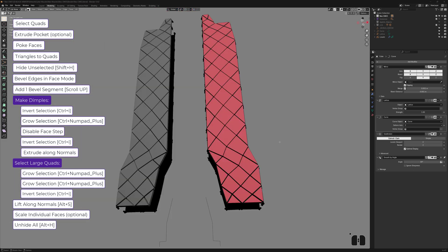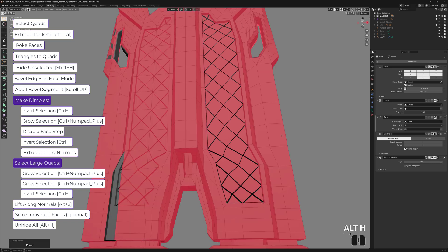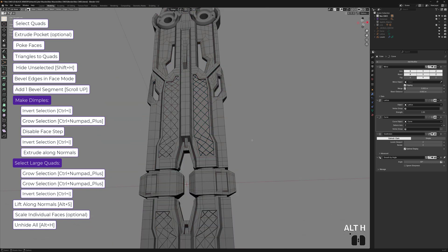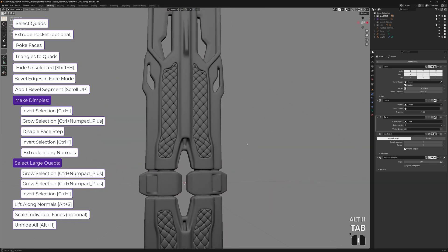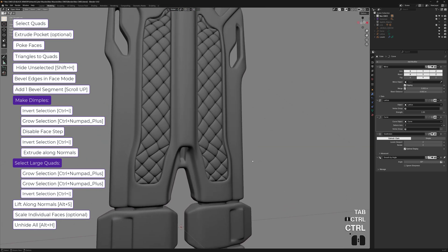And finally, don't forget to unhide the rest of your model with Alt H and there we go. That's how you make that pattern.